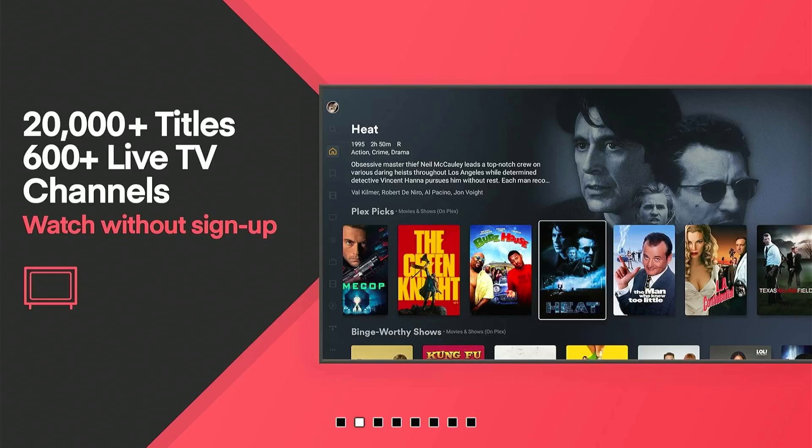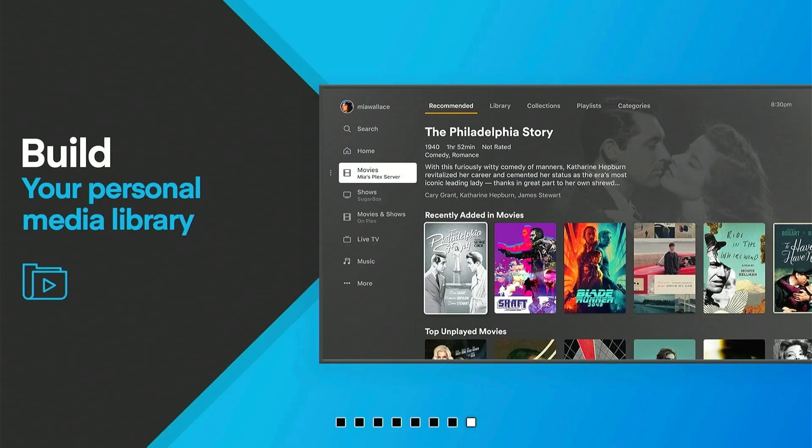So now you can enjoy thousands of movies and shows, hundreds of live TV channels, and even your own personal media collection all in one place.